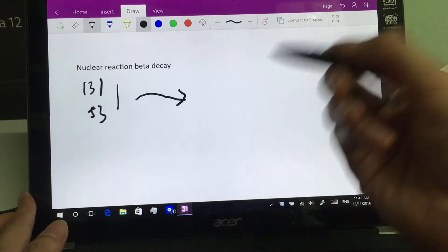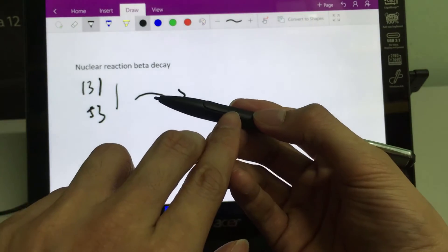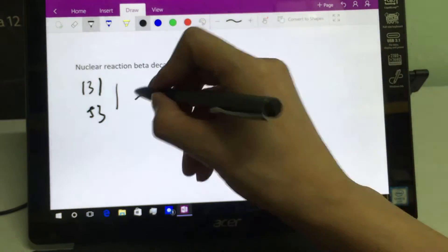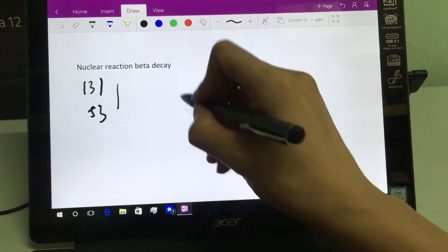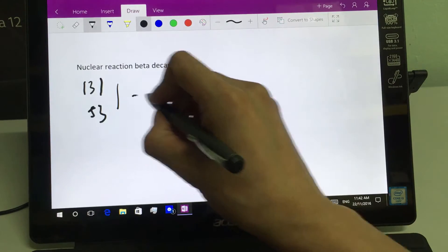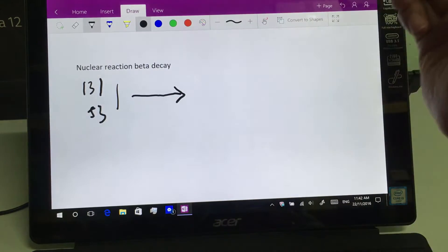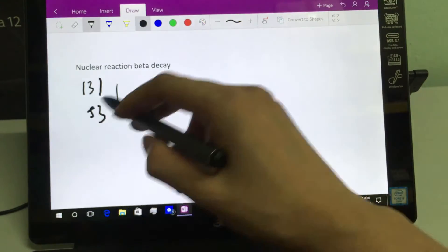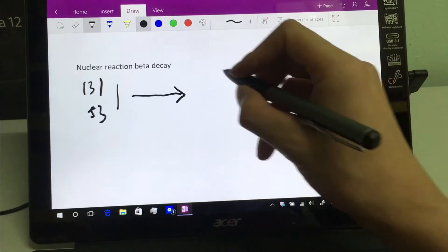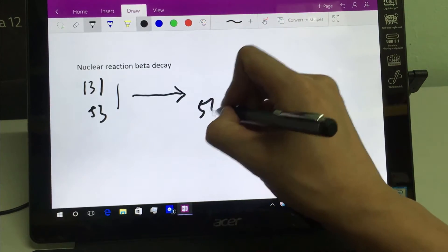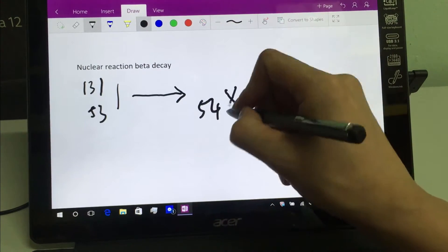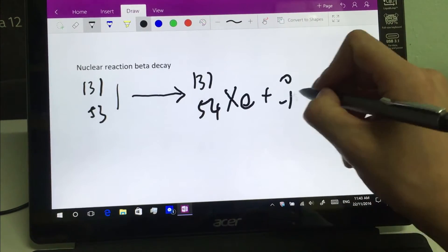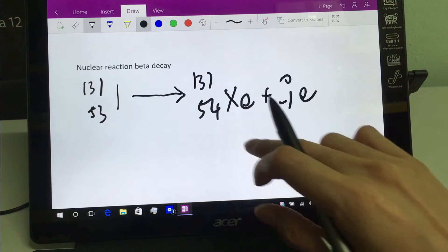Here I can show you the function of the second button on the pen — it can become an eraser to erase. To undergo this beta decay, one of the neutrons in this radioactive iodine is converted to a proton. So we get xenon-131, 54 — and there you have the beta decay.